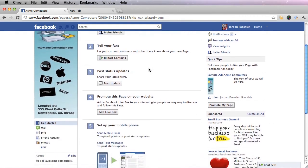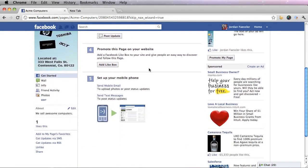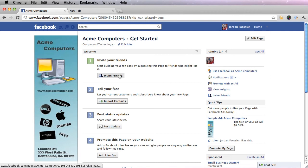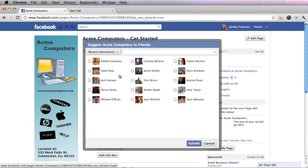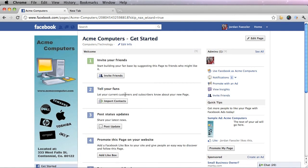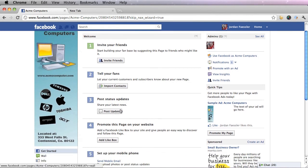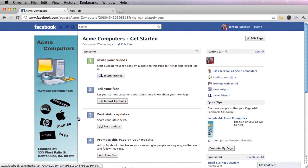And the page you're on right now is the get started page. It's not your wall yet so your fans will not be able to see this, only you. This is just to get you to invite friends or import contacts, post updates, and I'll talk more about this in the next tutorial.